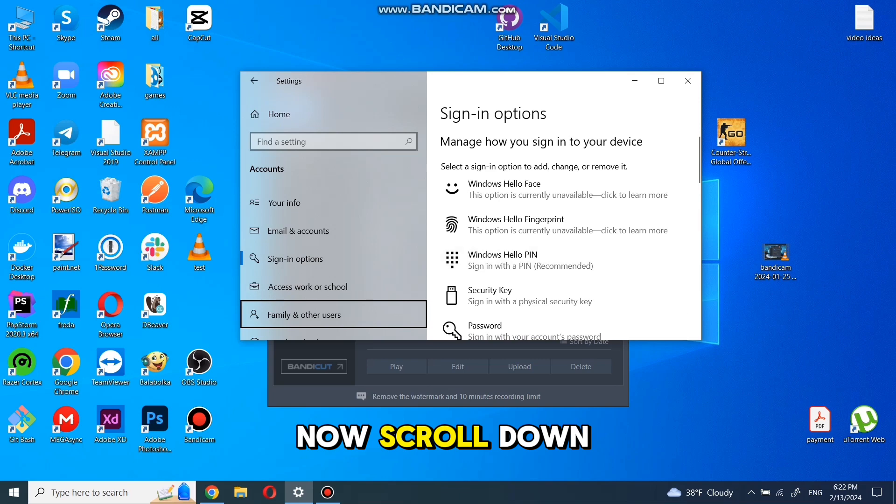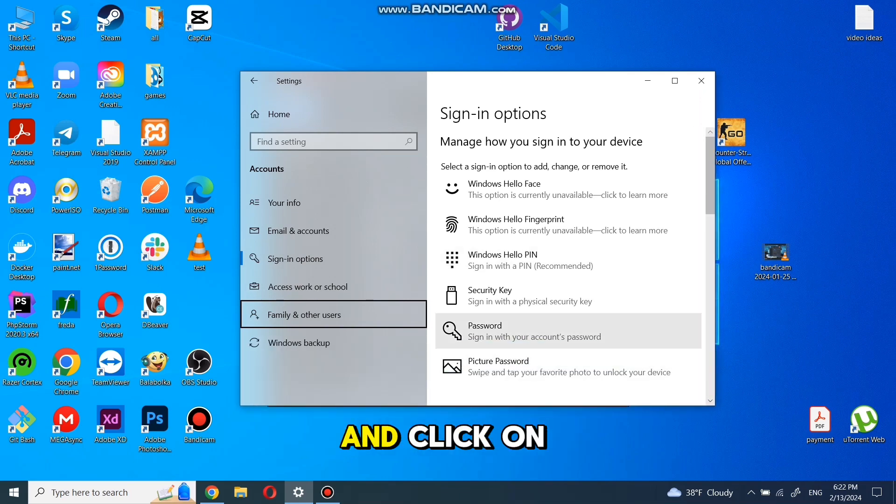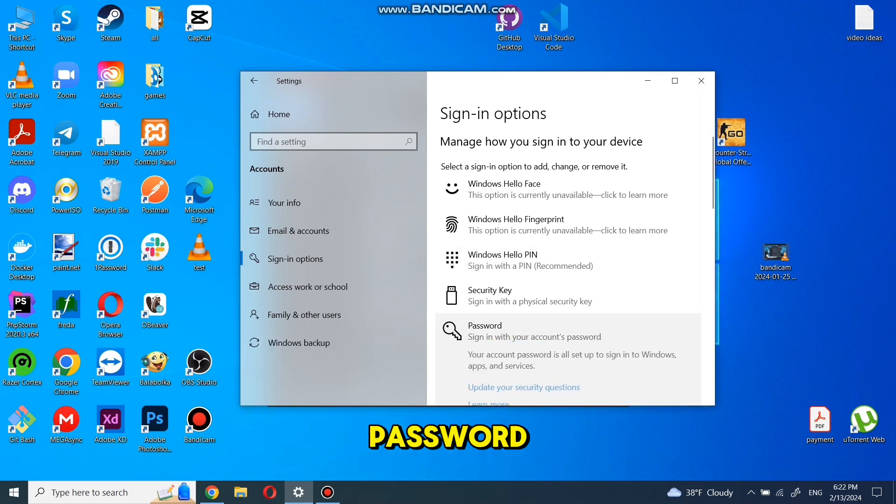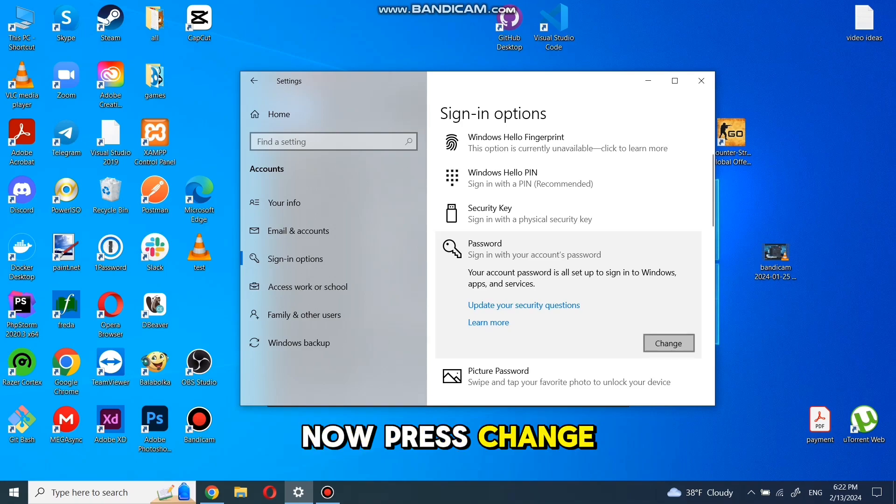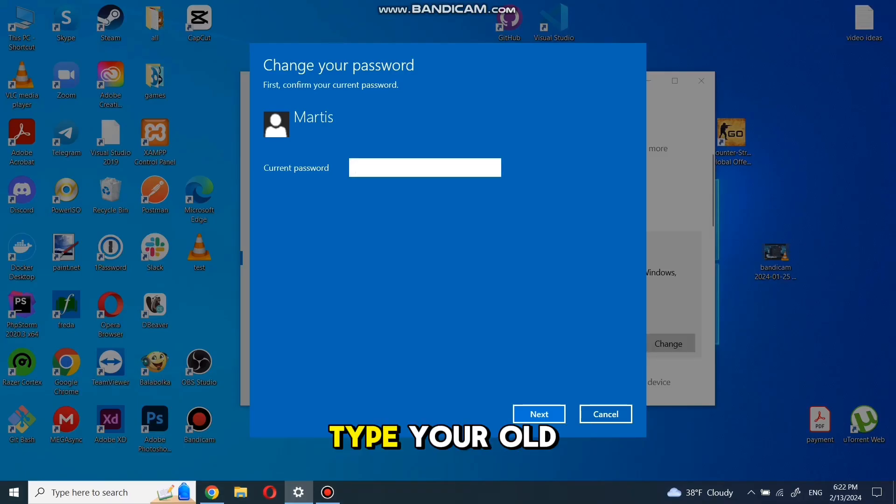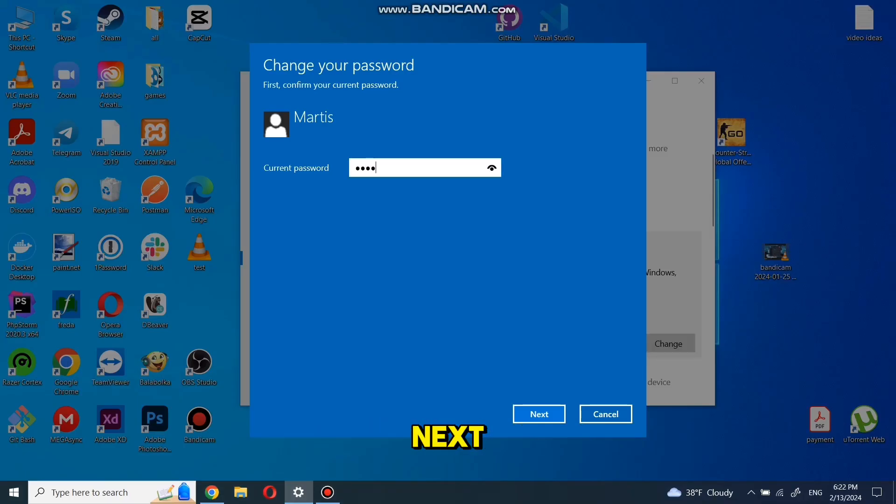Now scroll down or make windows bigger and click on password. Now press change. Type your old password and press next.